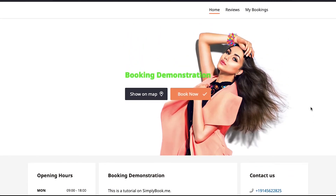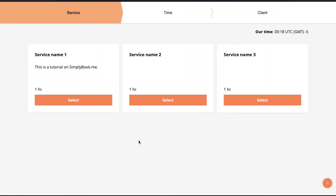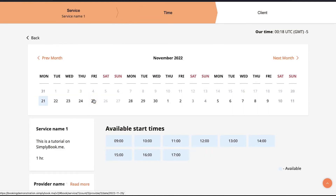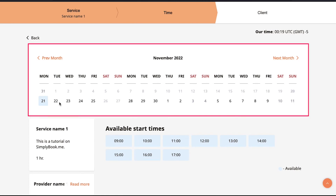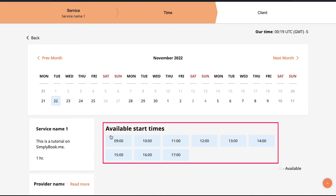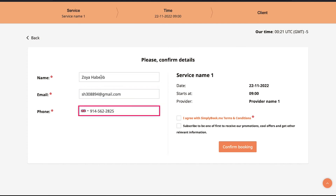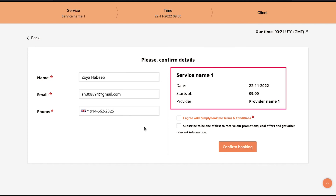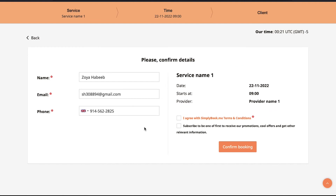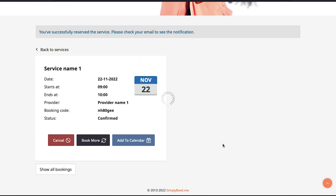Now let's demonstrate how a user can book your services. Click on the 'Book Now' button. Users can book services in just three simple steps. In the first step, select the service you want to book. In the second step, select the date and time — choose the date and then select an available start time from below. In the third and last step, confirm your details: enter your name, email address, and phone number. On the right side you will see the booking details showing service, date, time, and supplier.